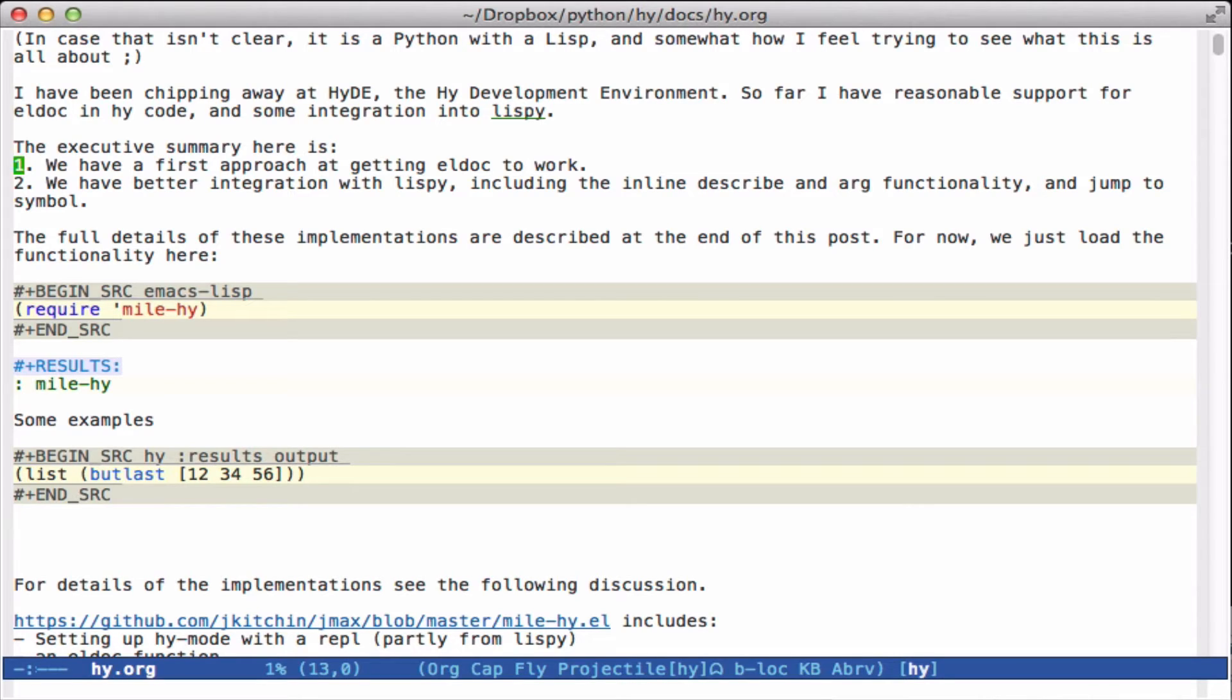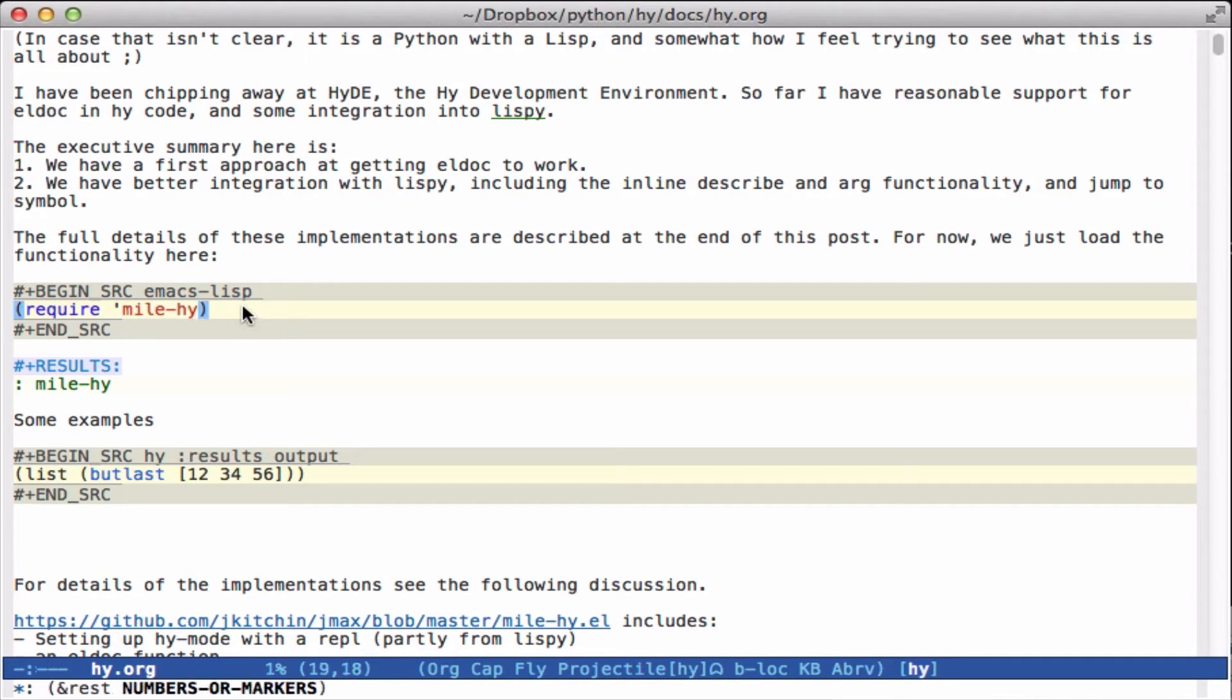I talked about how to get help in a previous post, probably the last post, and we talked about integrating org mode and HyLang pretty easily. I've combined a bunch of this stuff into a new module I call MileHy, which has the previous OB-Hy code and some of the new features I'll talk about today.